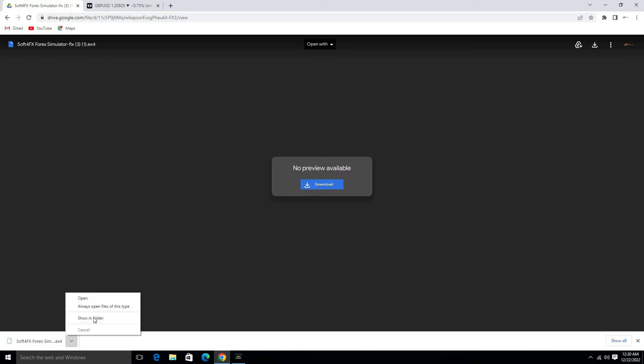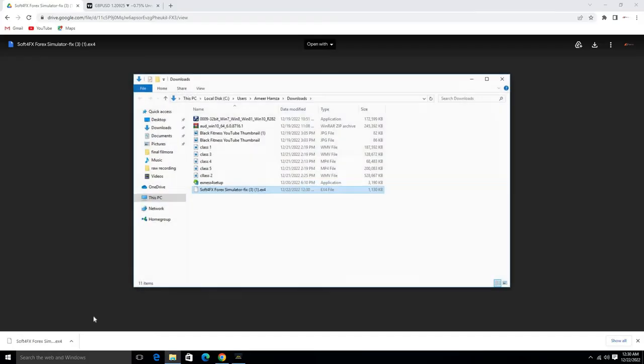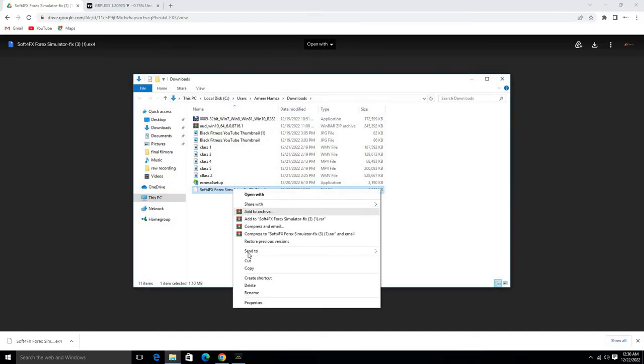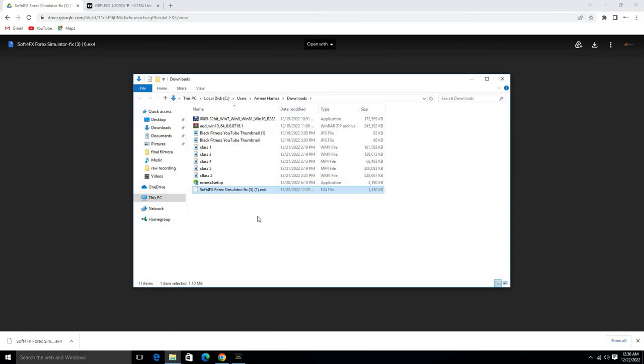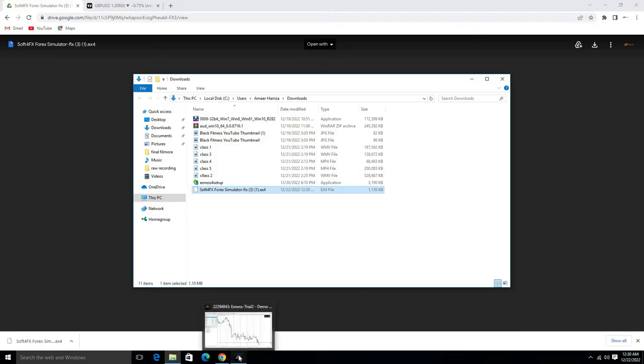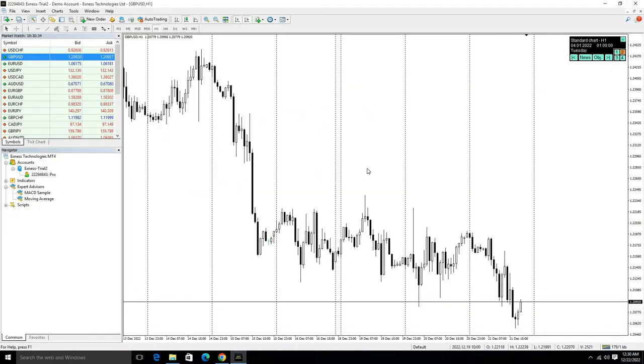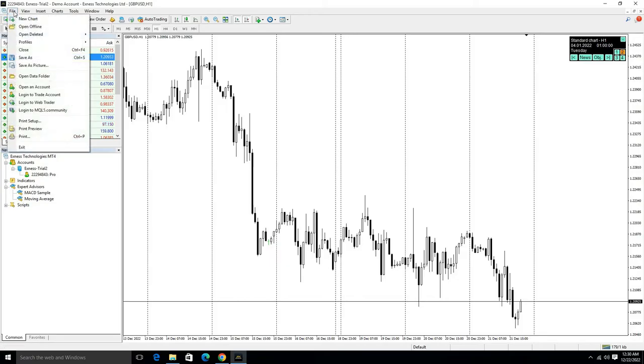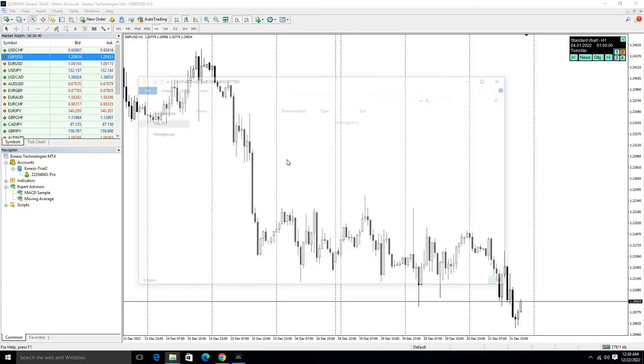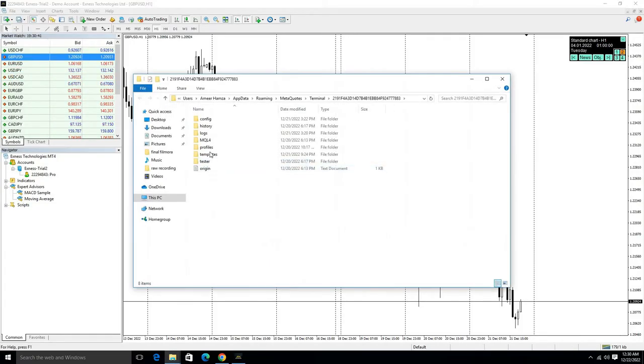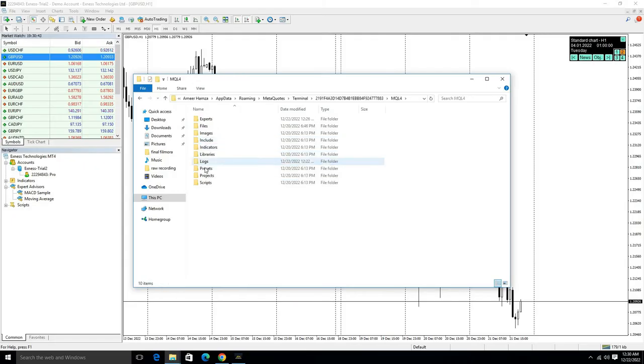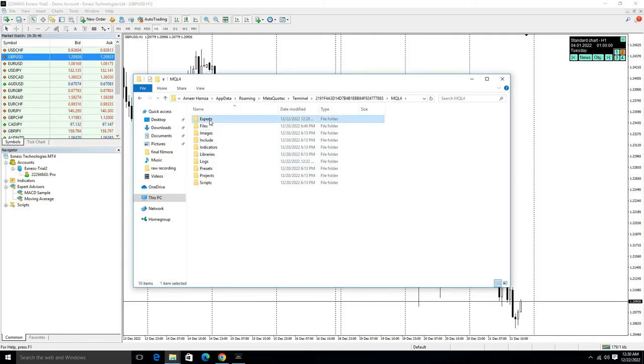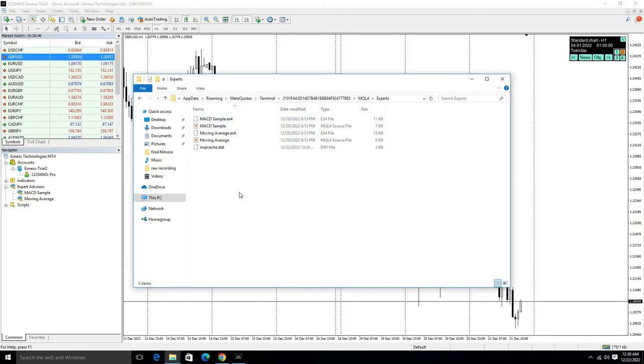Click on this file, show in folder, and copy this file. Then open your MT4 software, go to File option, open Data Folder, then click MQL4, and then go to Expert option. Here you need to paste this file.